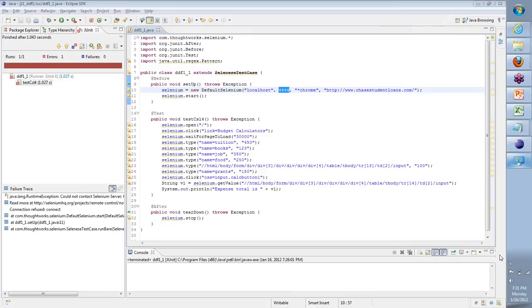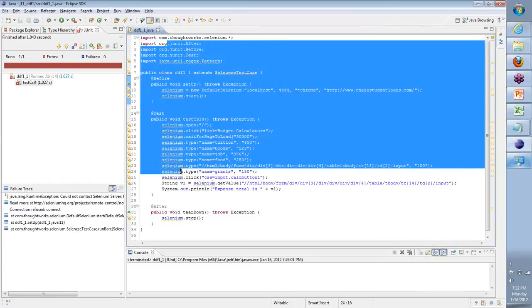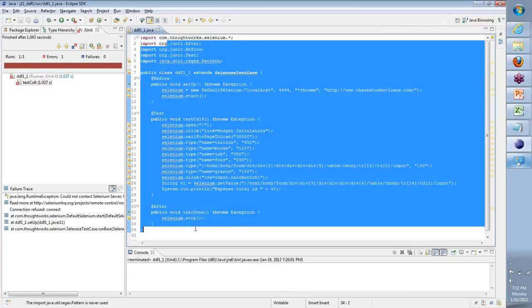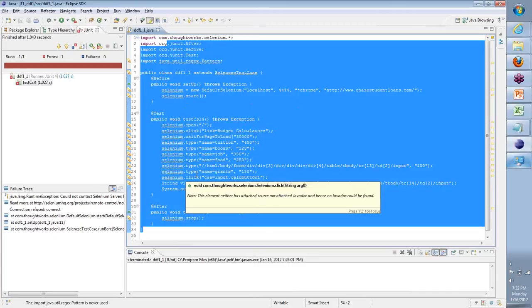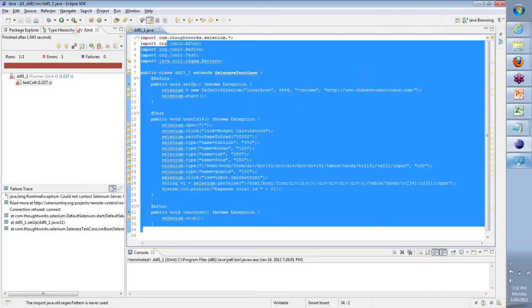What does starting the server do? It is launching that application which can be the mediator for our Java code to interact with the browser. This code, as is, cannot go and execute commands on an application. The server is the one which is taking — it's like a remote control — which is going to do that. The server sits in between to take instructions from here, perform it on the applications, and the other way around.